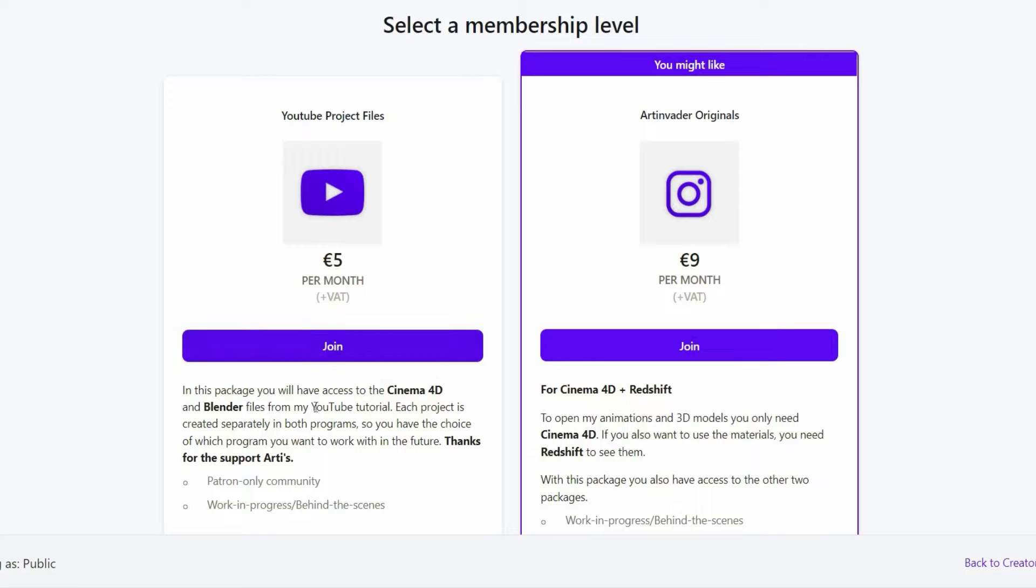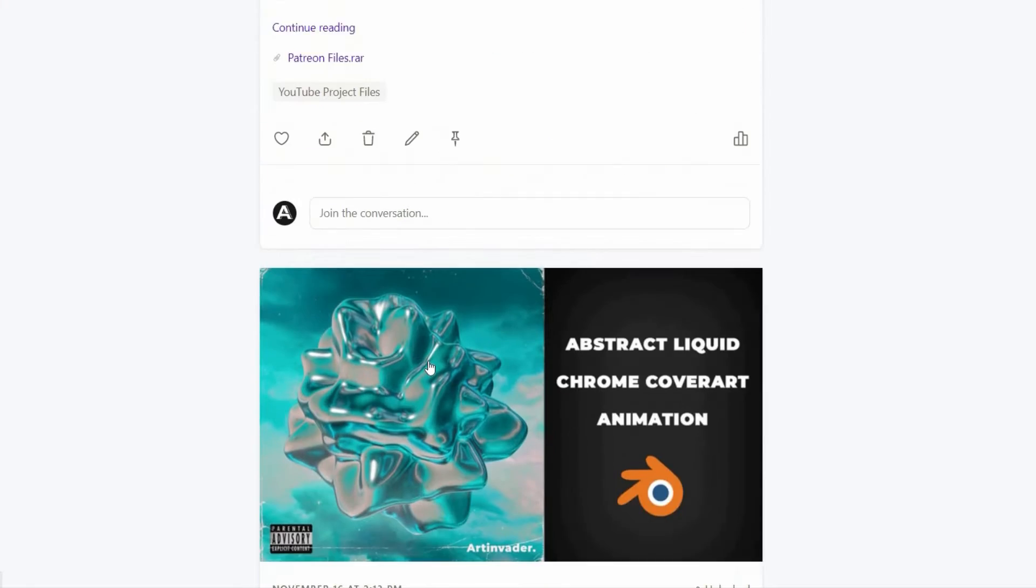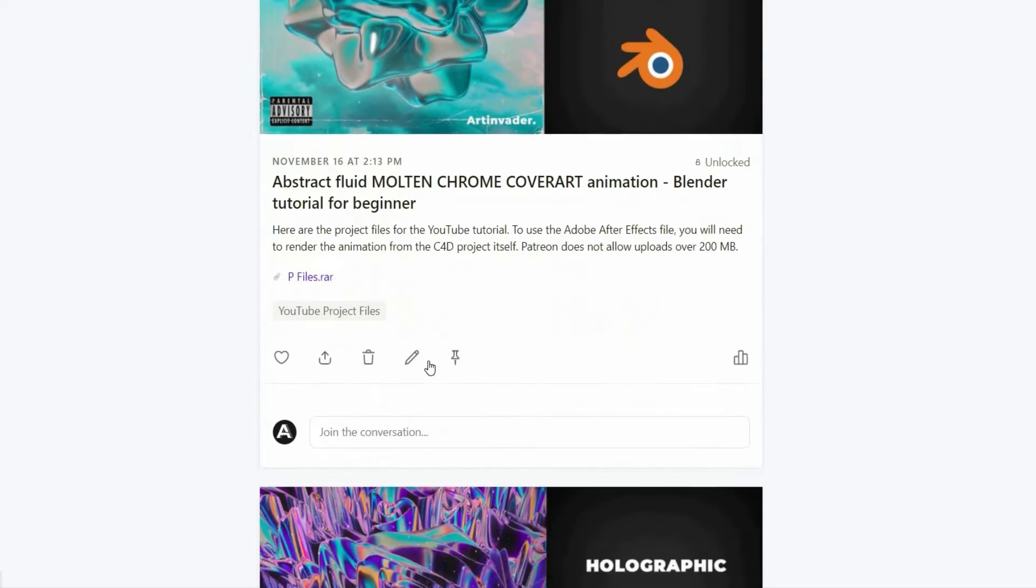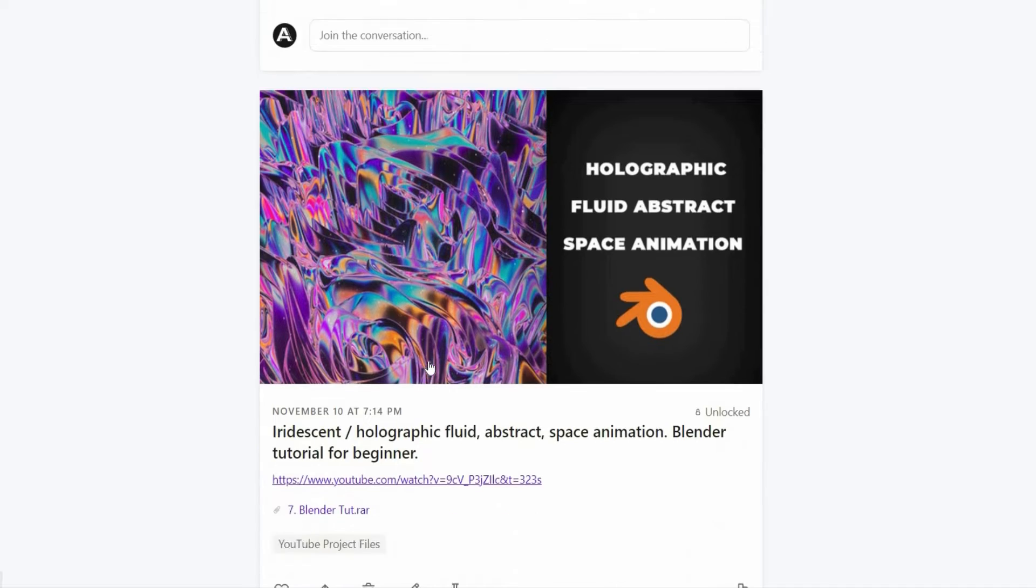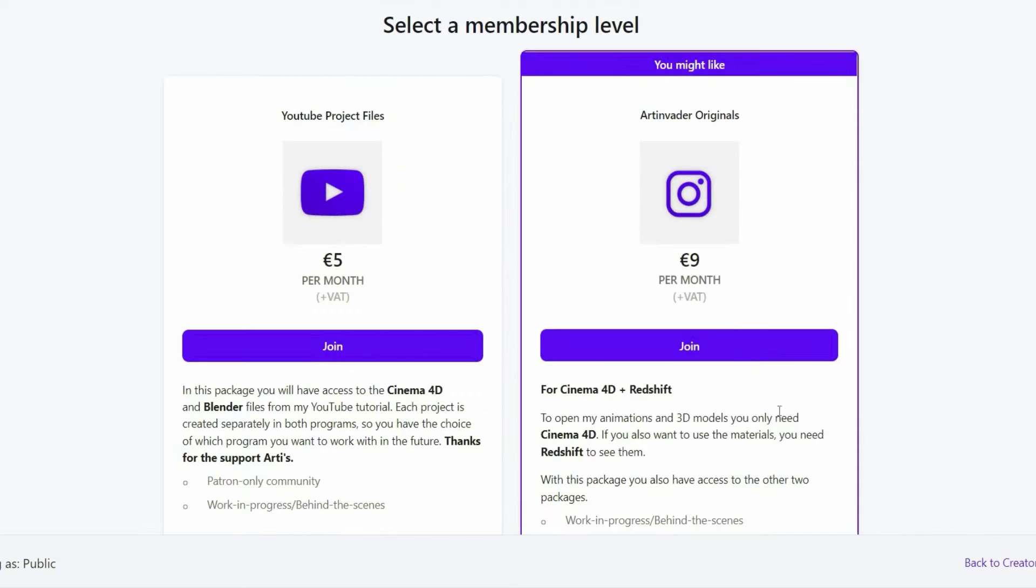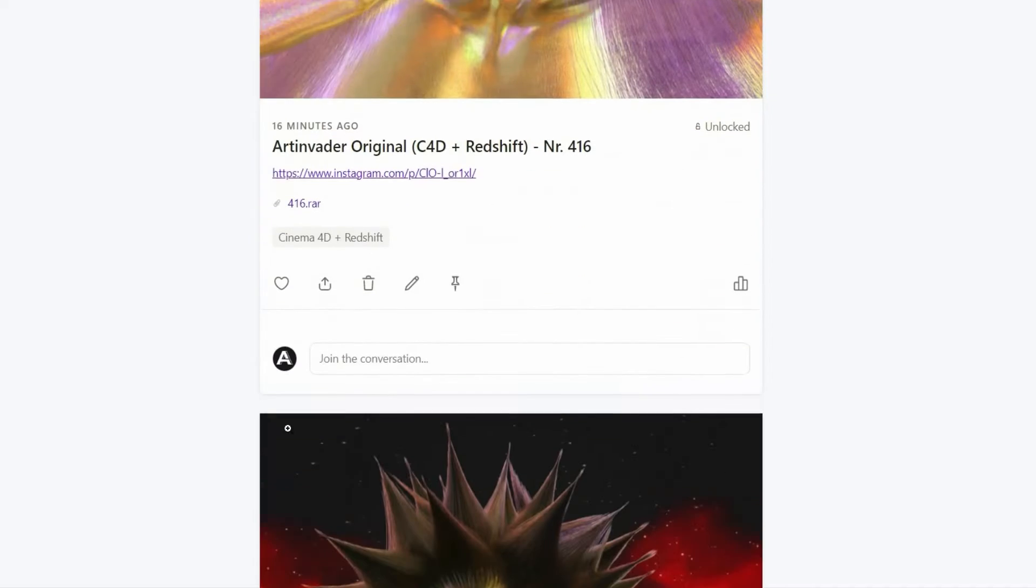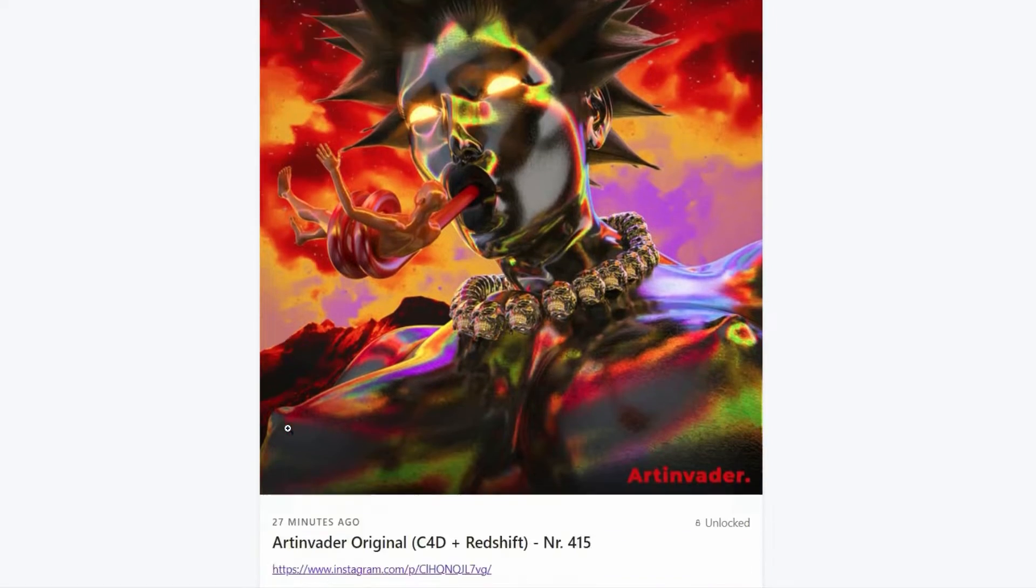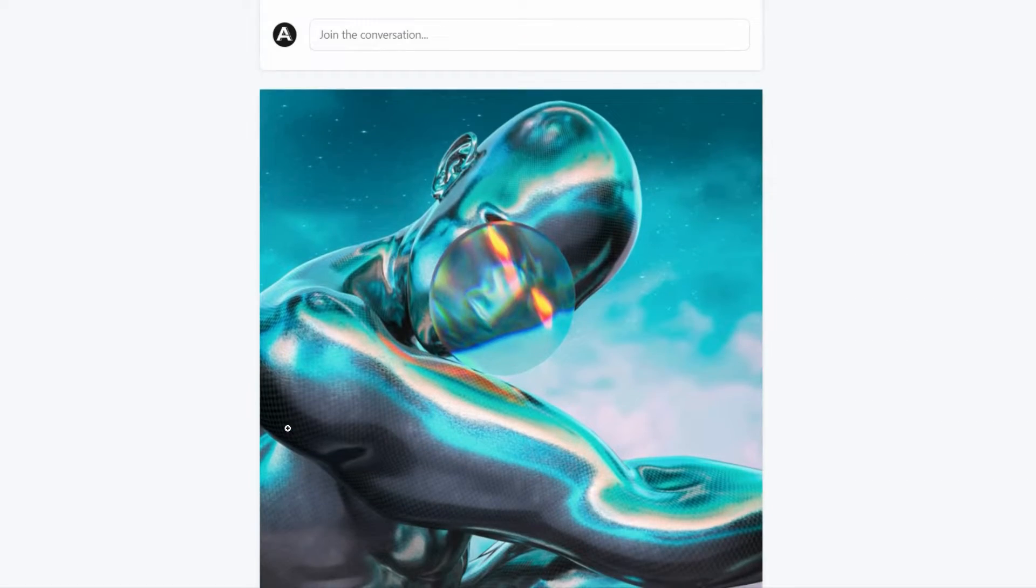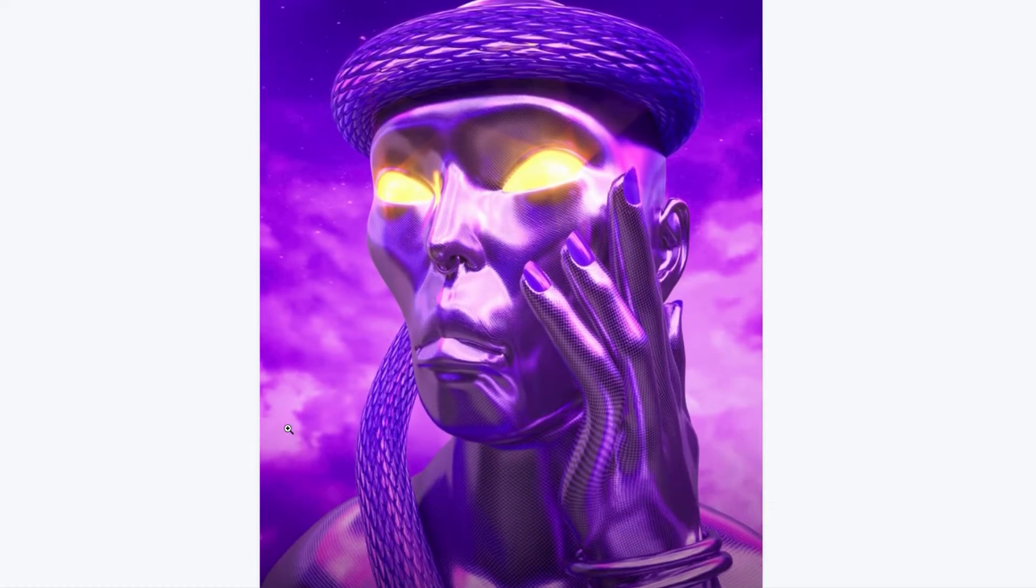I want to turn my passion into a profession. Therefore it would be nice if you support me on Patreon. There you will find the project files to my YouTube tutorials. For a small financial surcharge, you also get access to my 3D models which I use in my art. Thank you for your help.